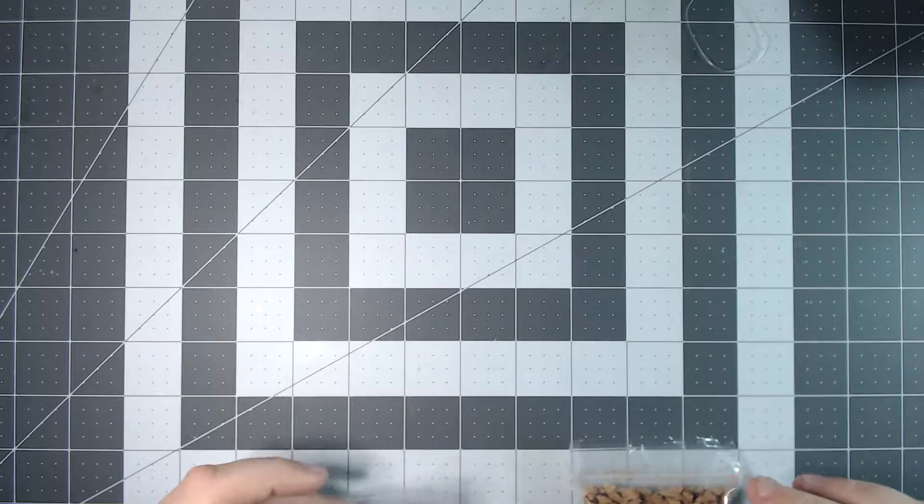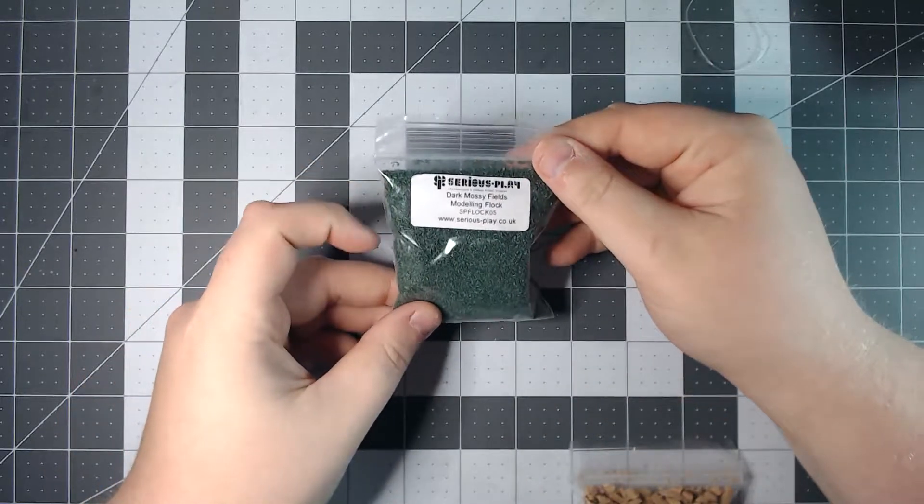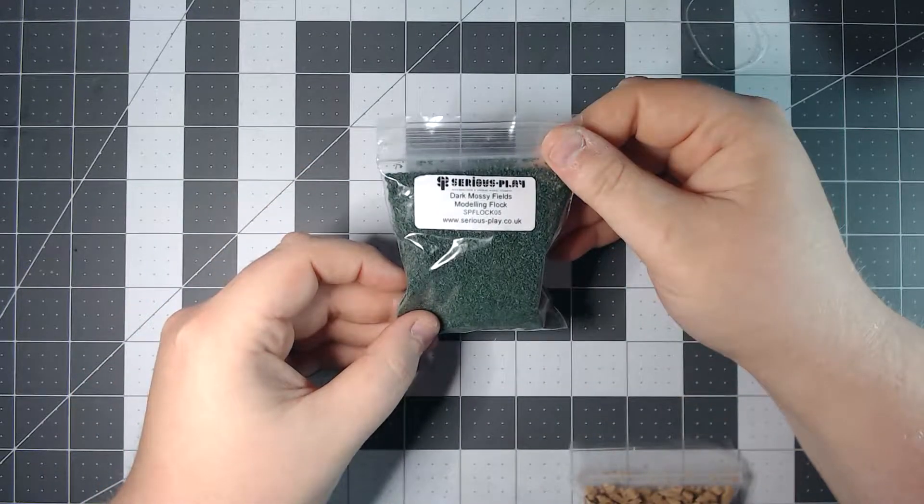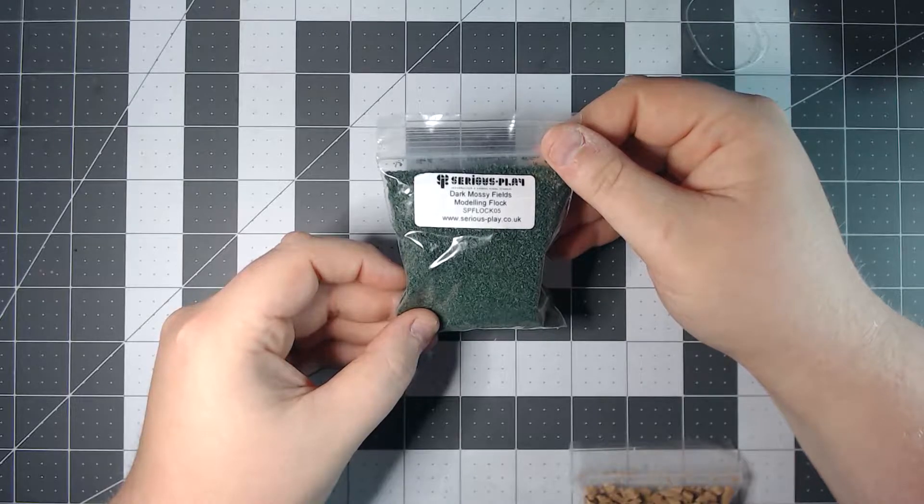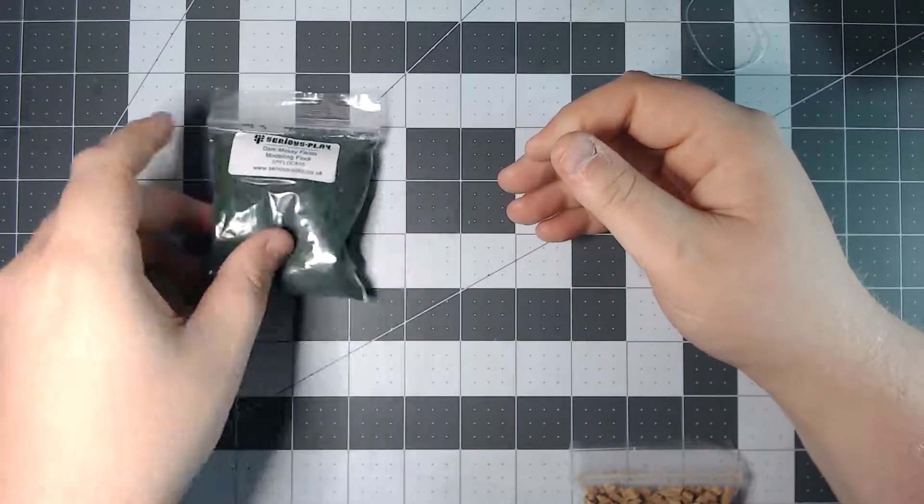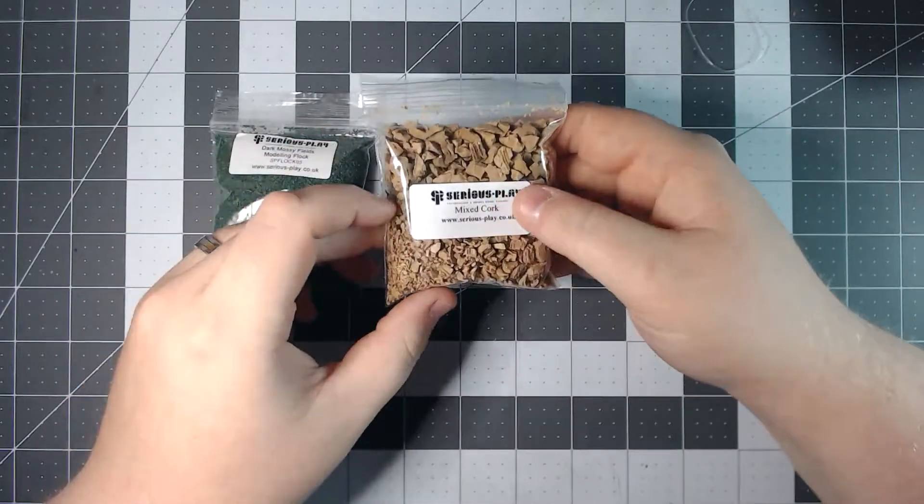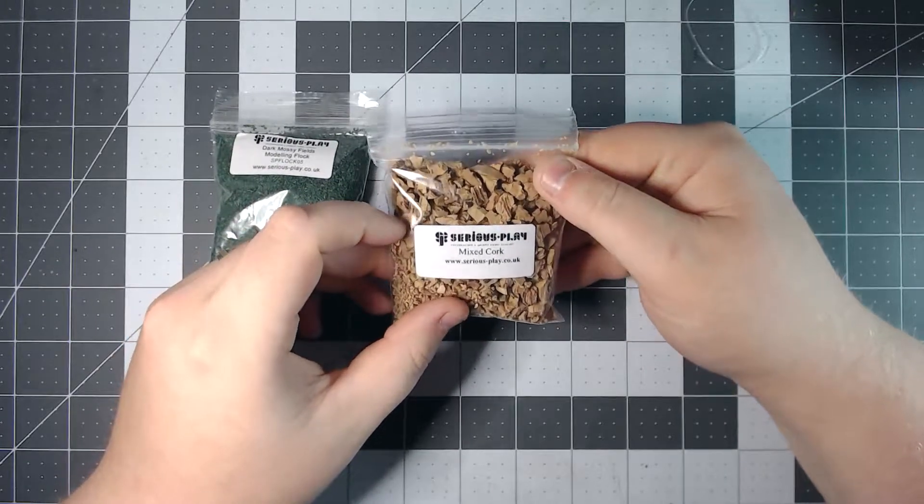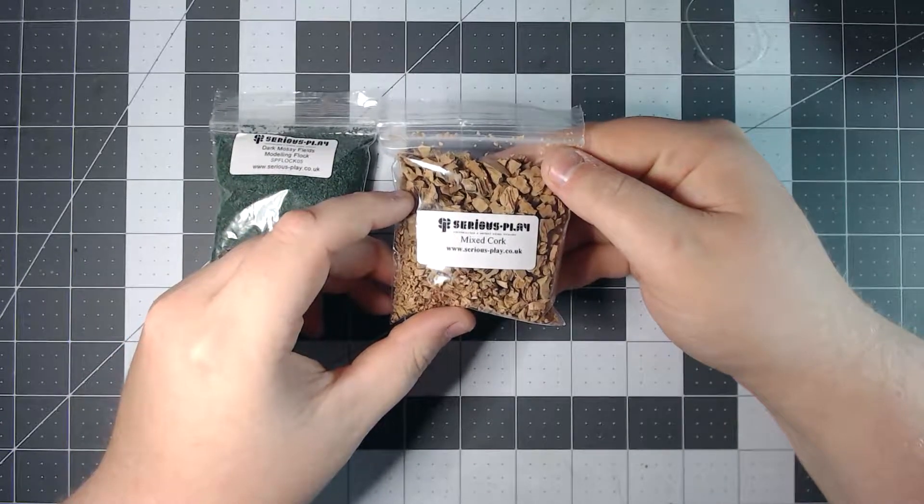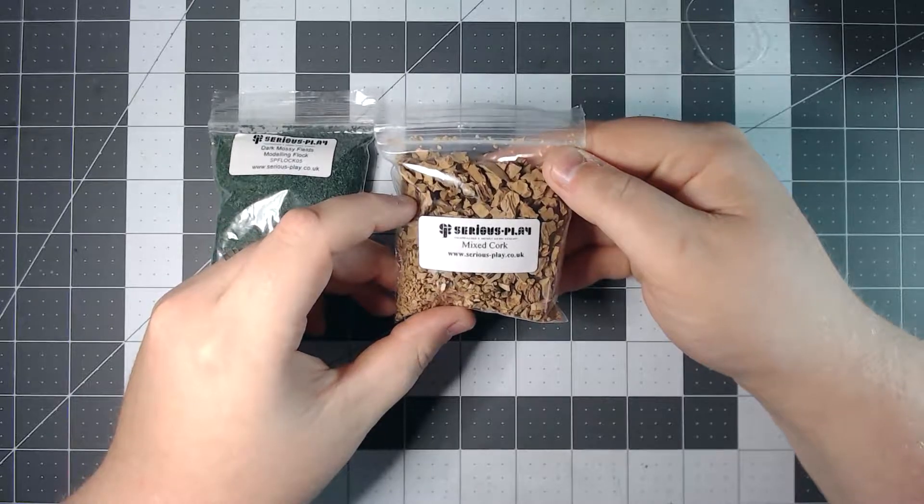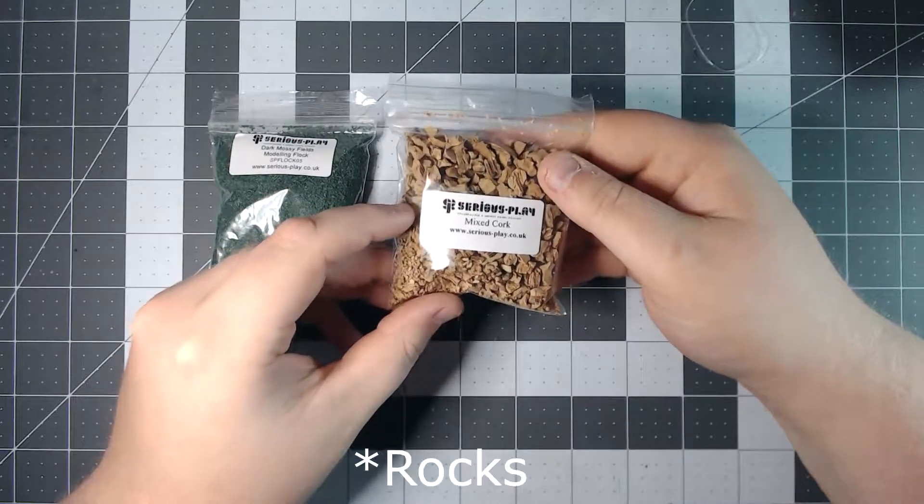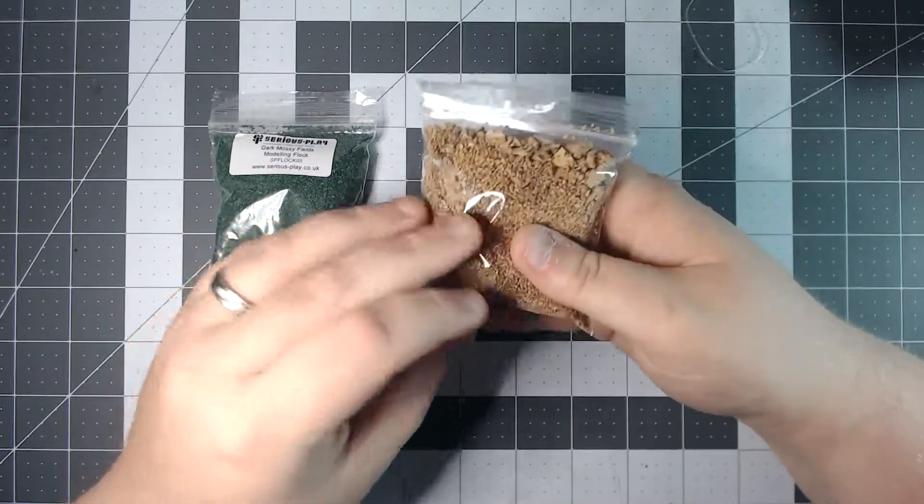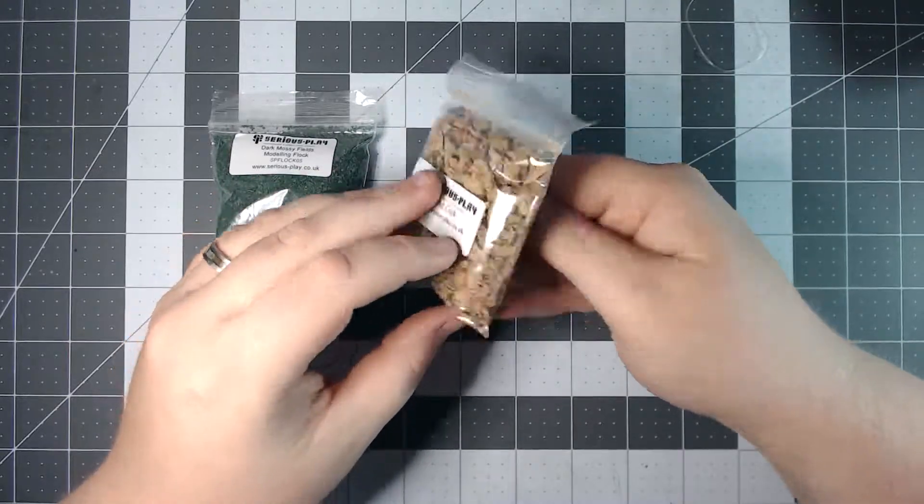Moving on they have given us some bags of basing materials. Also from Serious Play. The first one is Dark Mossy Fields Modeling Flock. And the second one is some Mixed Cork. If you're unfamiliar with basing for miniatures, cork is one of those essential things which is great for replicating rocks. And that is exactly what they intend for you to do with this.